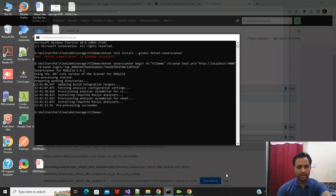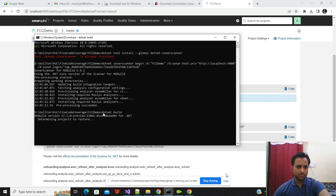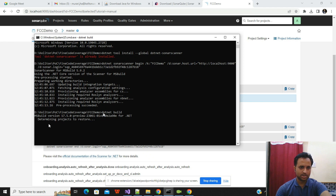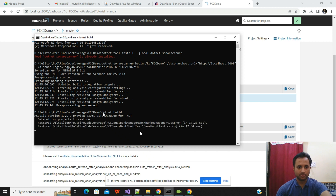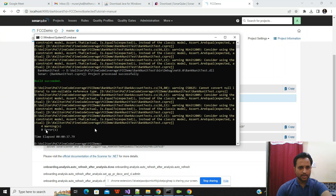The build command will take some time — approximately one minute — depending on how large your project is. It is building your project's code. Once the build is complete it will exit the terminal. You can see there are no errors and the build has succeeded.